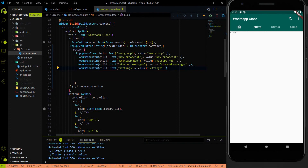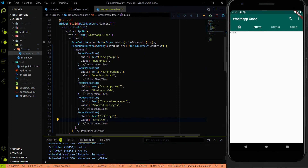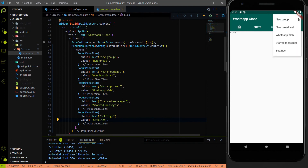I am going to hit save to see the changes. After hitting save and doing a hard reload, if I click on this button you can see that now we have the overlay with all the menu items: New Group, New Broadcast, WhatsApp Web, Starred Messages, and Settings.